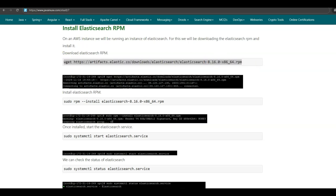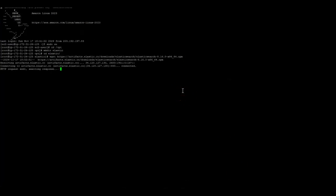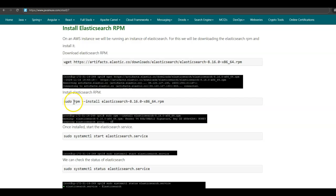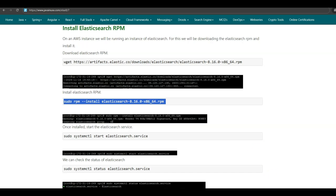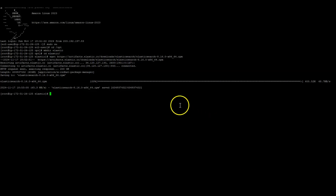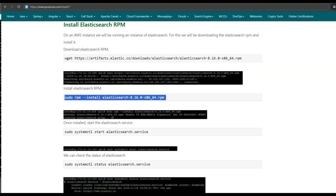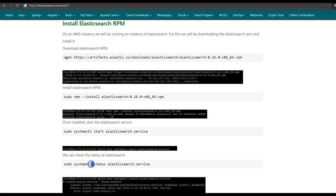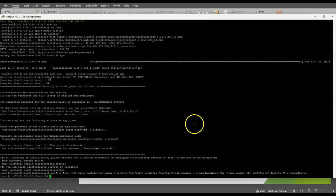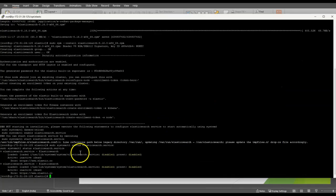Copy this command. Next, using the RPM install command, we will be installing this downloaded Elasticsearch RPM. Again, copy this command. The downloaded Elasticsearch RPM has been successfully installed. Let us now check the status of this Elasticsearch service. Currently, this Elasticsearch service is disabled — that is, it is not running.